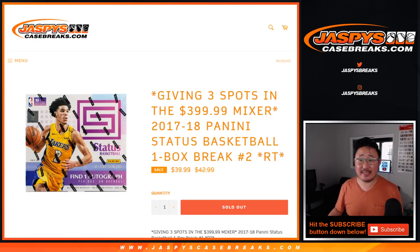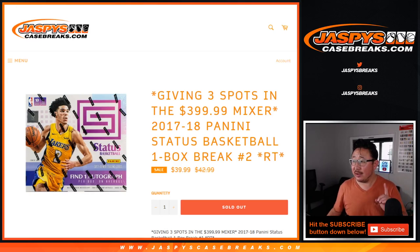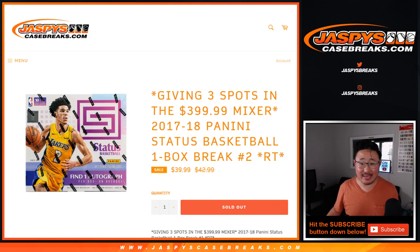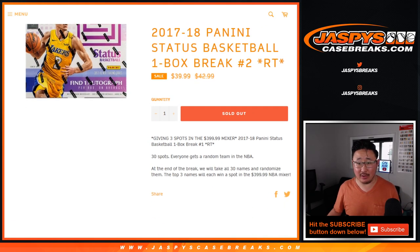Hi everyone, Joe for jazbeescasebreaks.com with a one-box break of 2017-18 Panini Status Basketball.